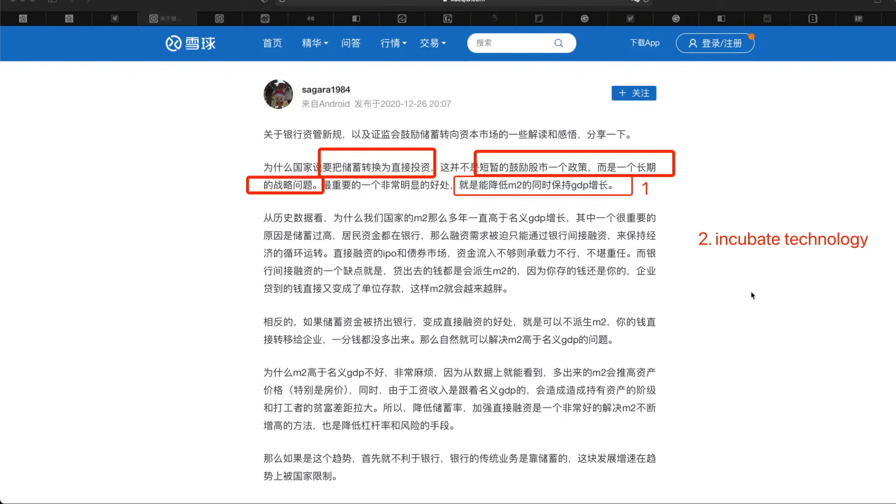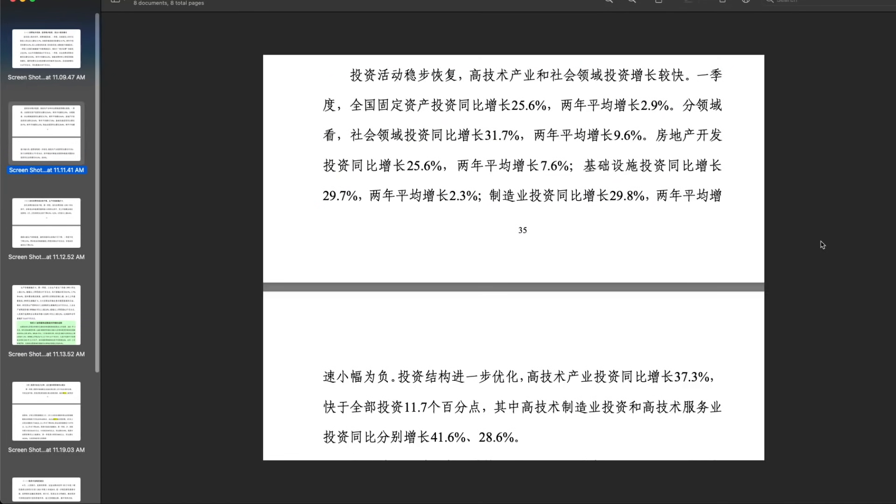And the second reason I think is that this can help significantly incubate the new technologies development by encouraging the new startup small companies and help their cash flow and invest more into R&D. In the report recently published I mentioned, we can see that the domestic investment had increased 25% year over year, while the real estate investment increased 25.6%.